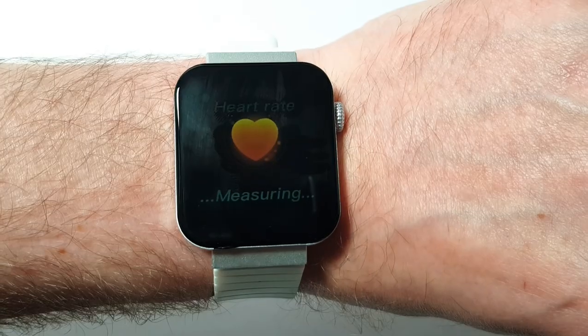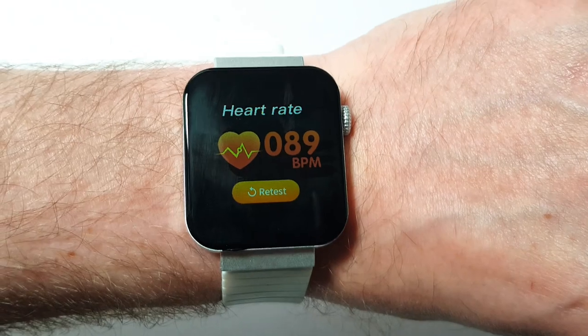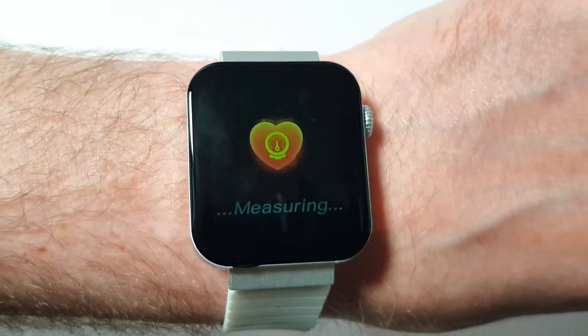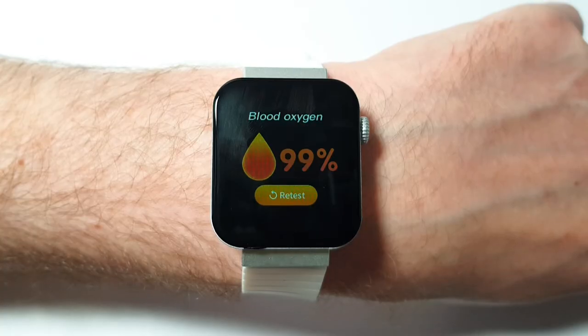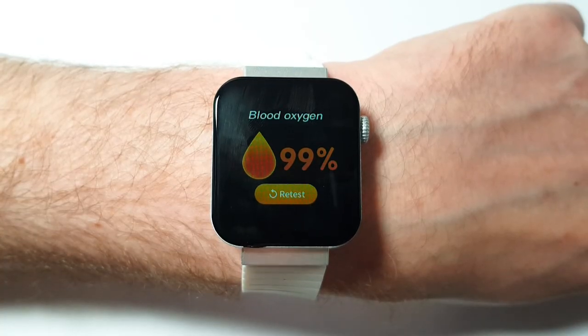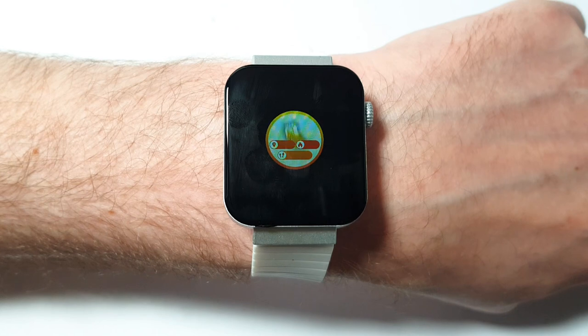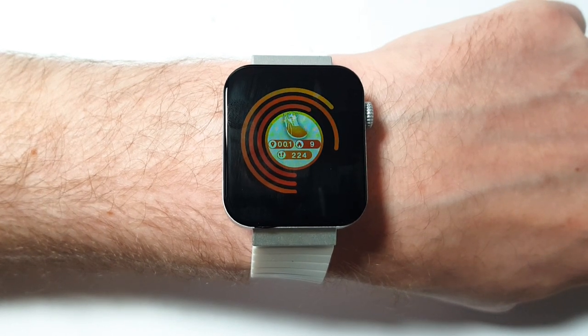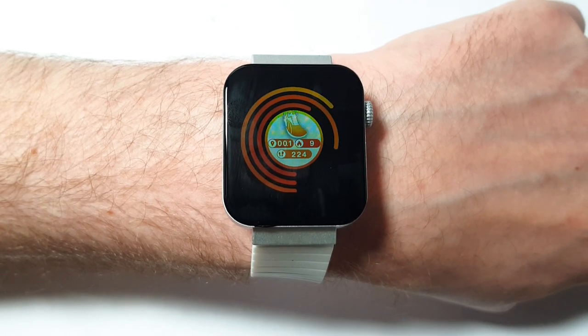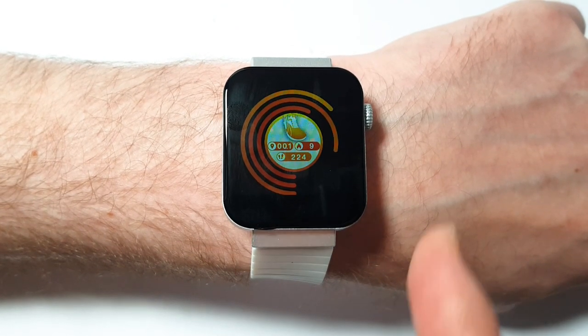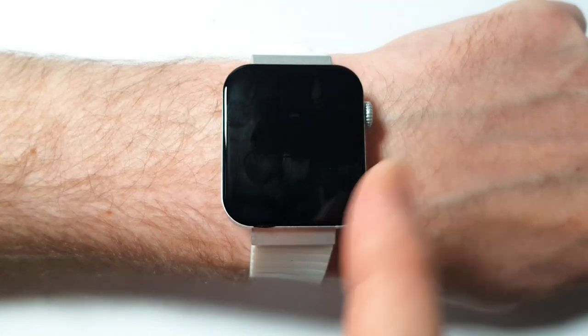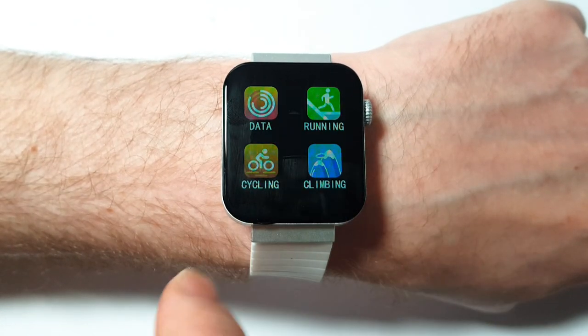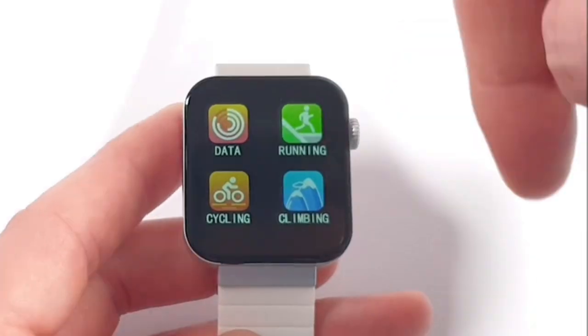So we've got heart rate monitor. Oh, I love the graphics. Blood pressure monitor, SPO2 monitor. Got your data, obviously how many steps, how many calories burned, all that information. Again, the graphics look fantastic on this.